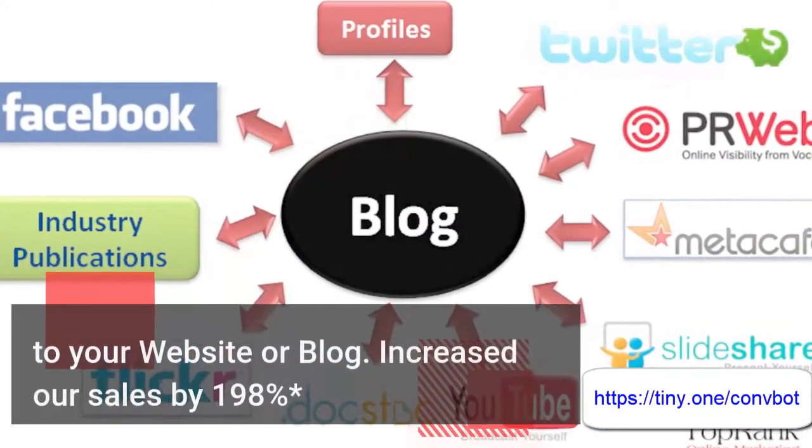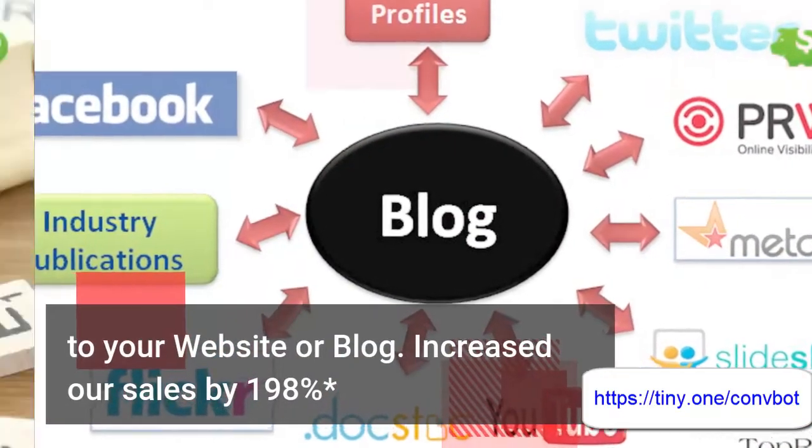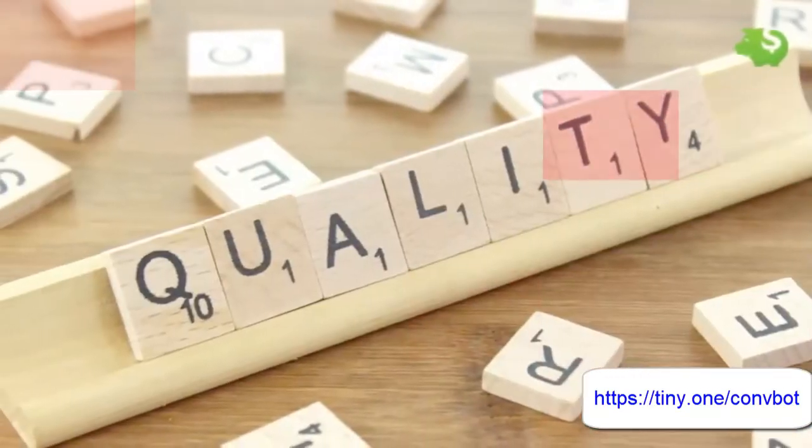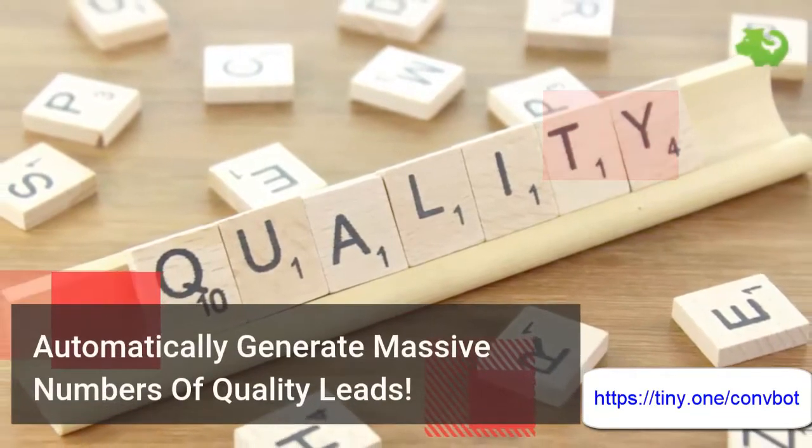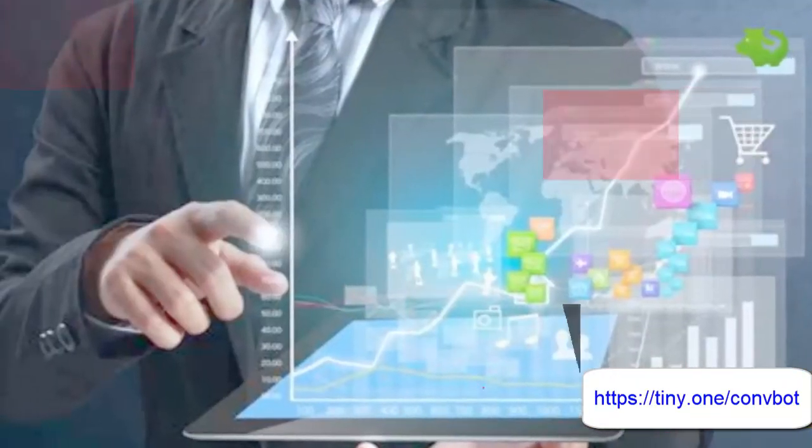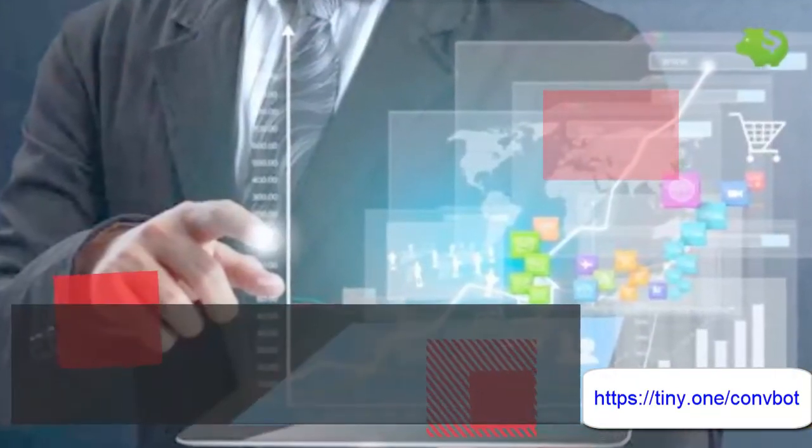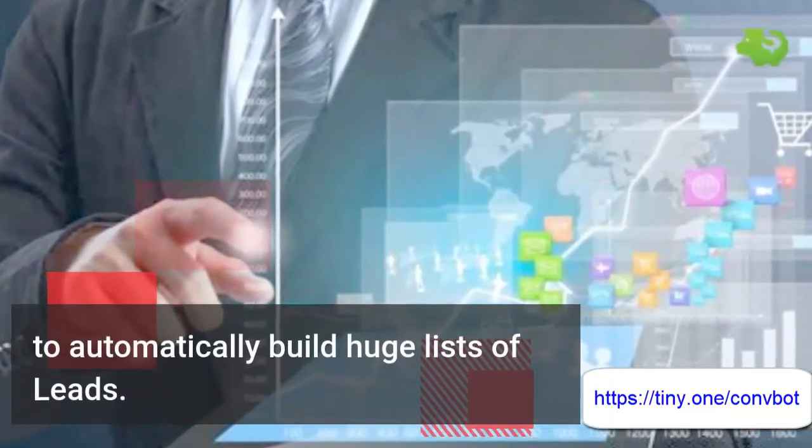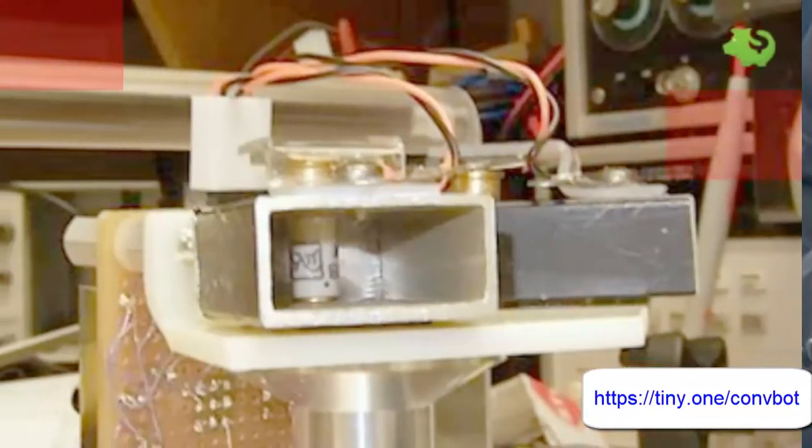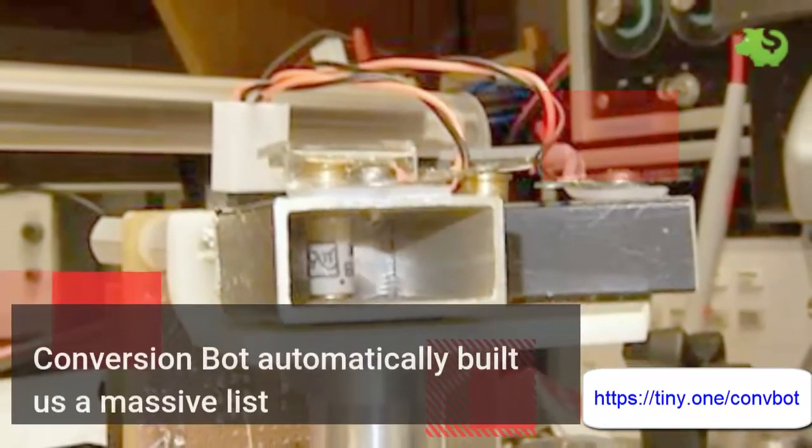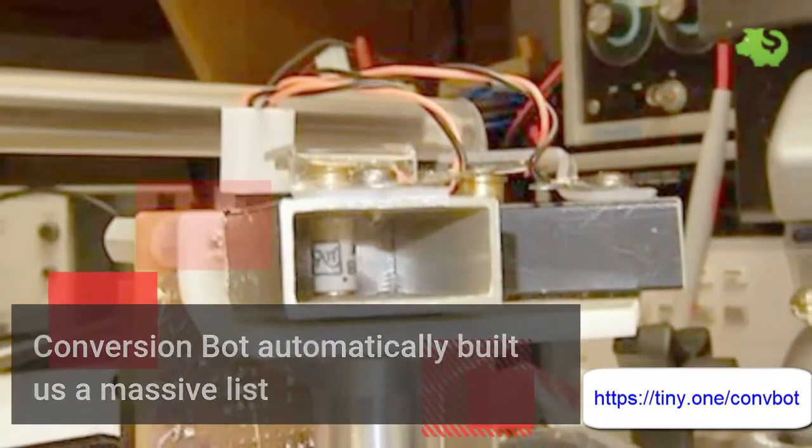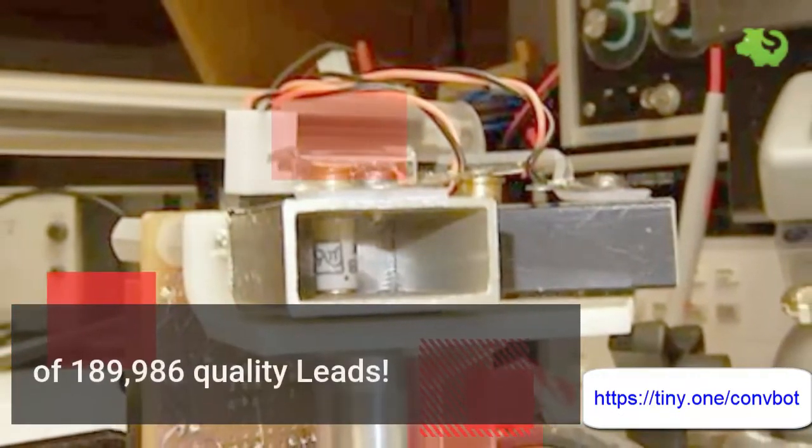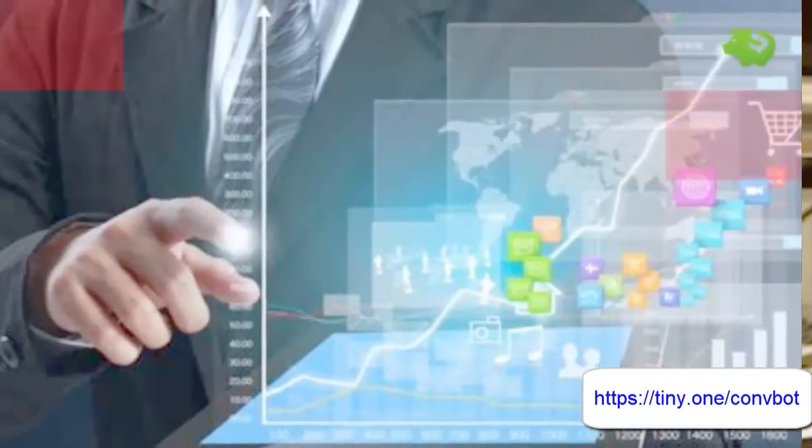Increased our sales by 198%. Automatically generate massive numbers of quality leads. These are done-for-you lead generation bots to automatically build huge lists of leads. Conversion bot automatically built us a massive list of 189,986 quality leads. These are our results and your results may vary.